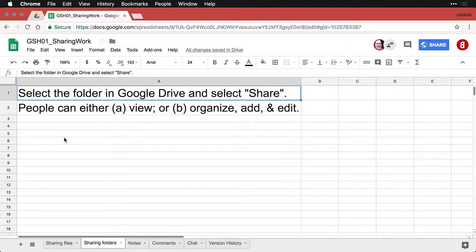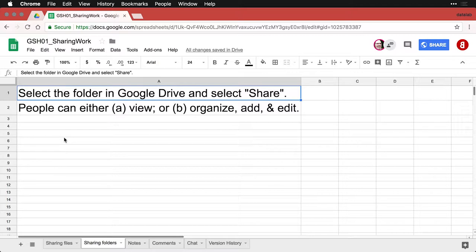Sharing an individual sheet within Google Sheets may accomplish your purposes, but often you're going to work with people on more than one thing, or there's more than one resource you need to share. In that case, rather than sharing each of them individually, it's a lot easier in Google Drive to share a folder.